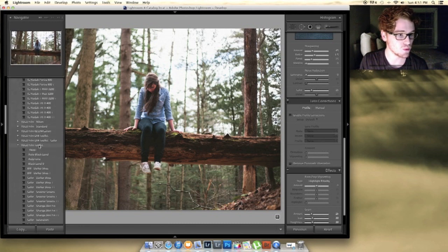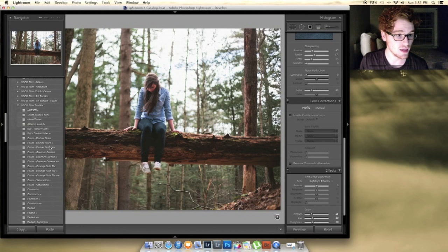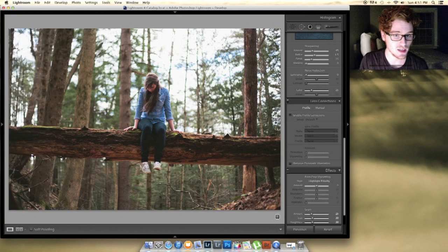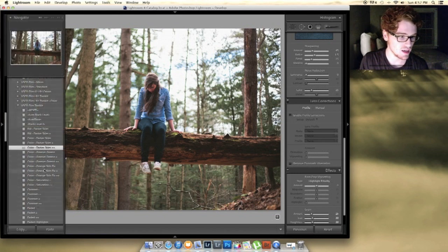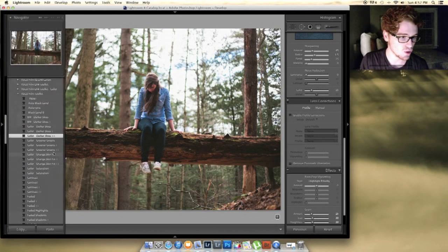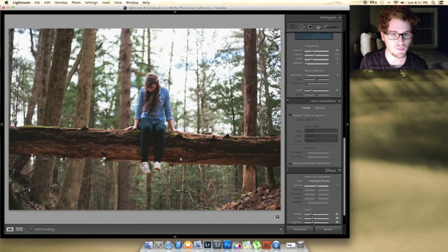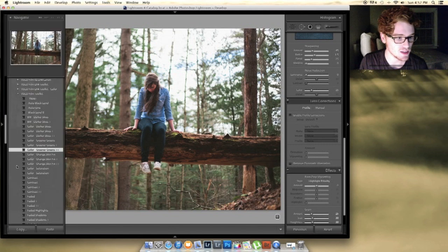And then from there, I'll always go into the Film Toolkit, and in the Film Toolkit, I always use Darker Skies++ that brought in her shirt. It brought in a little bit of the blue of the sky there. And I always use Greener Greens just because most of my work is outside and there's usually a lot of green around.